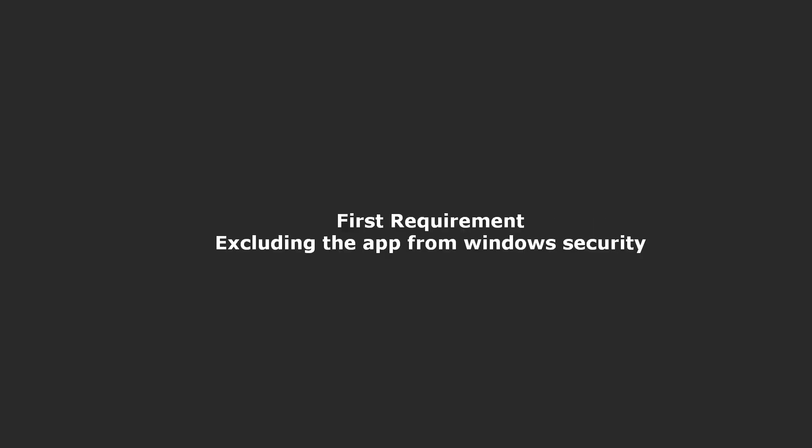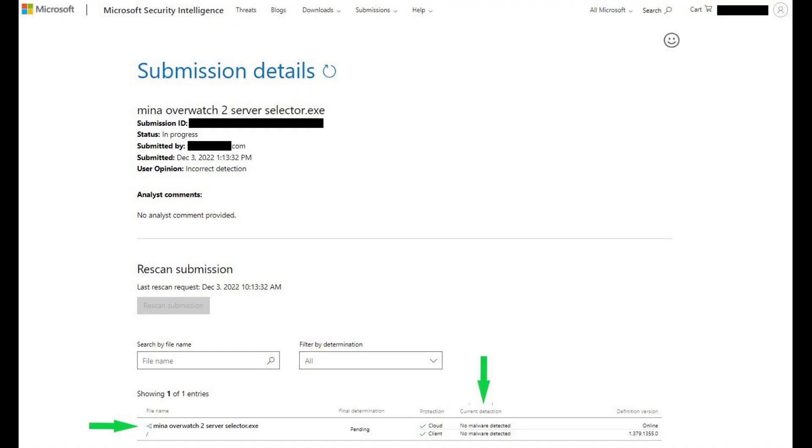The first requirement is excluding the app from Windows security. This will ensure that the app won't be considered as suspicious software by Windows. You may ask why. Simply, Microsoft considers apps that are not certified with a paid certificate, not trusted.